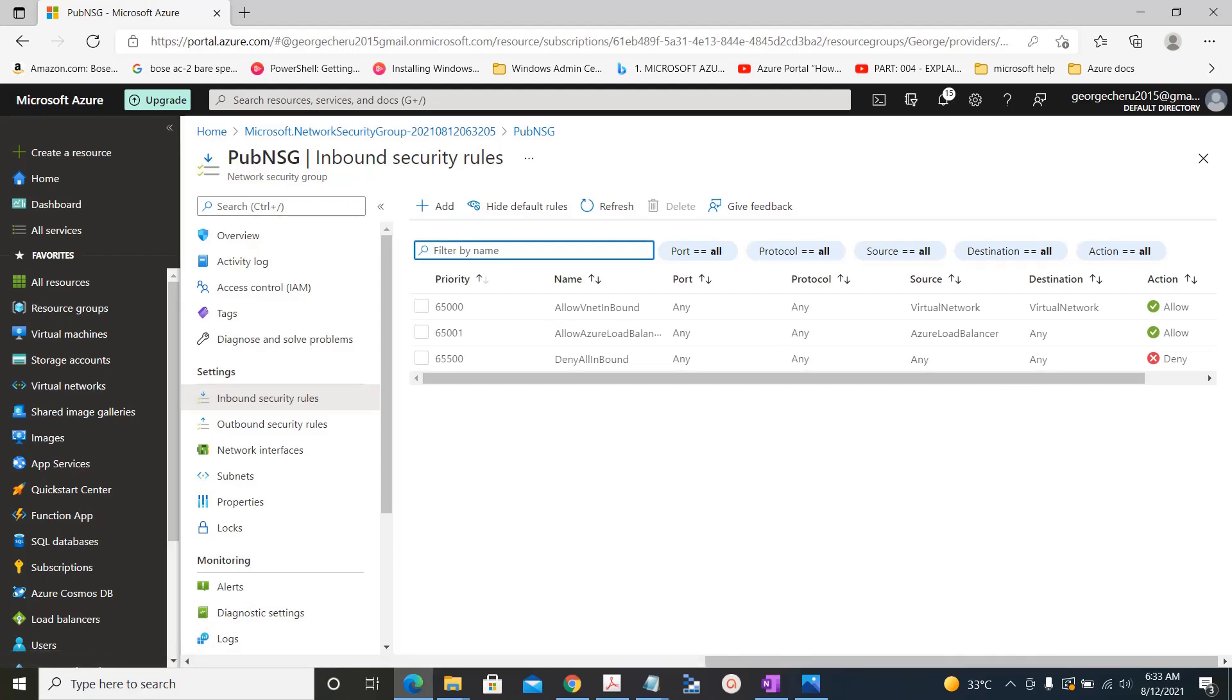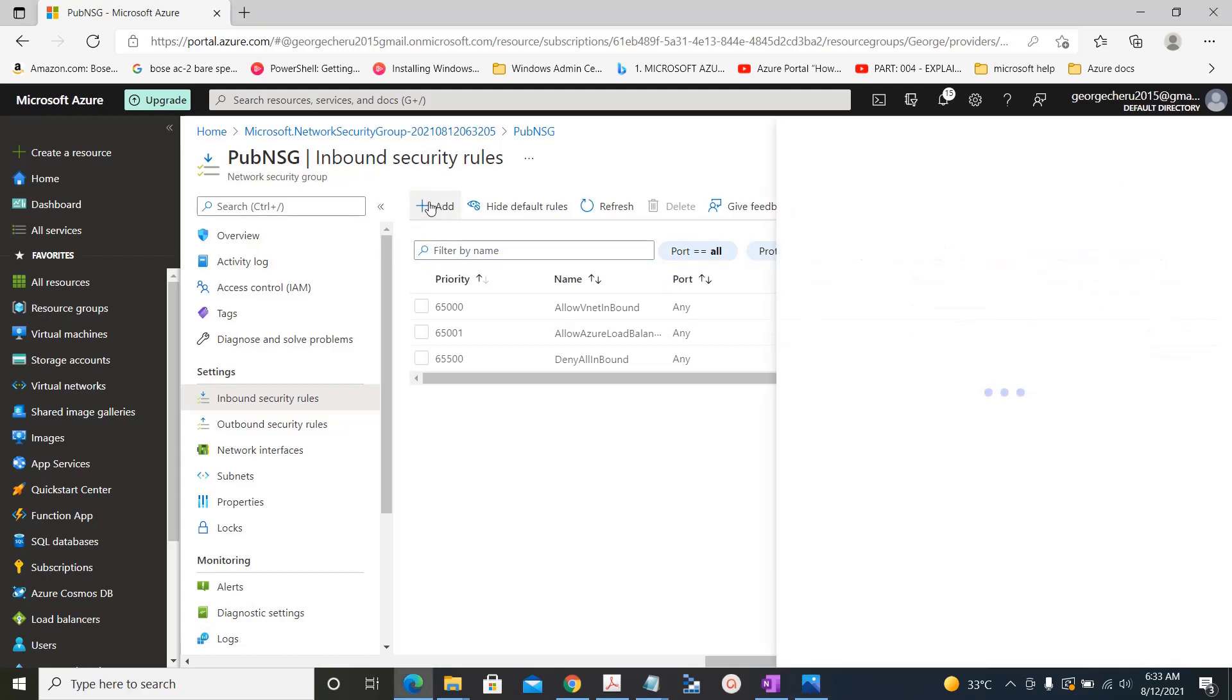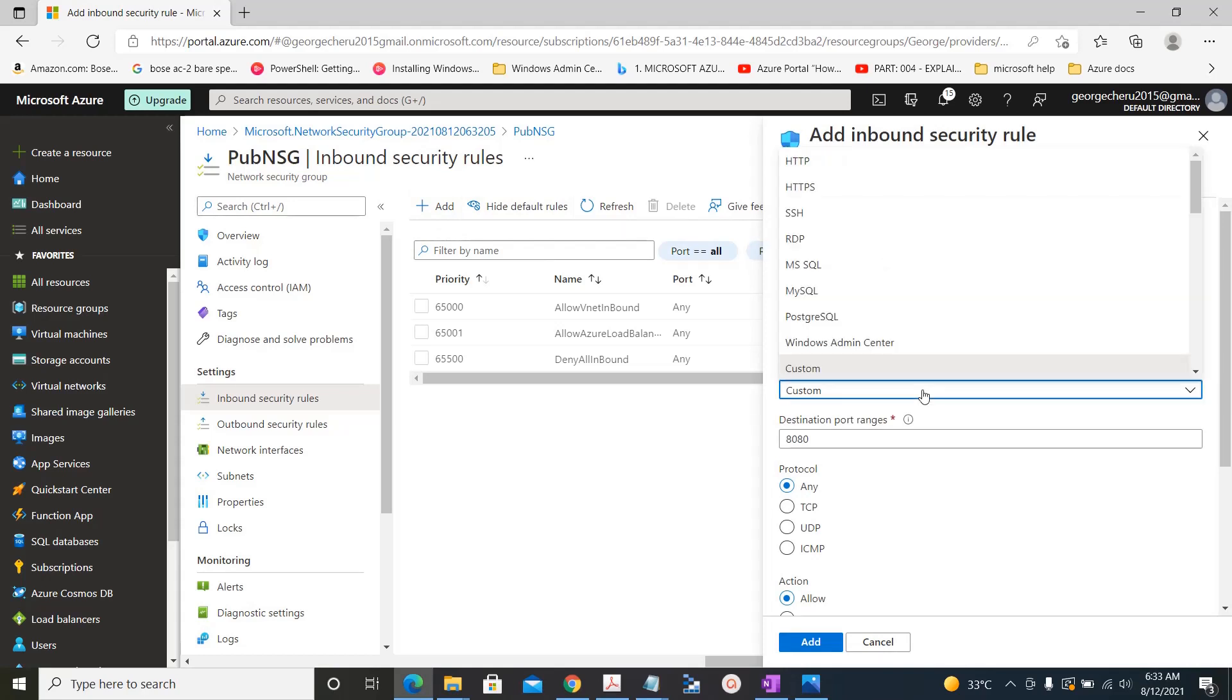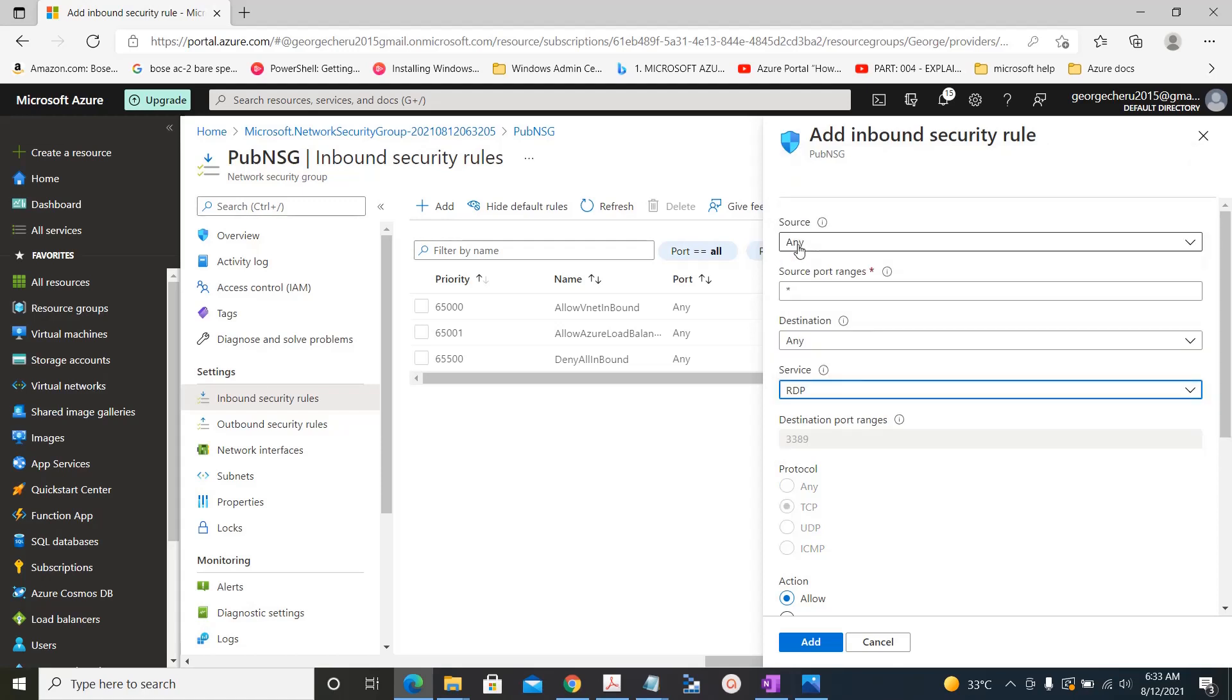Go to the network security group and we will add an inbound rule. Source any, destination any, service, we choose RDP.